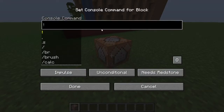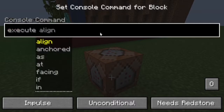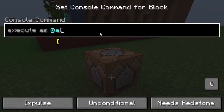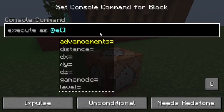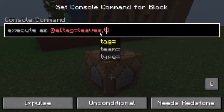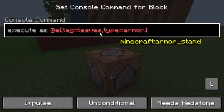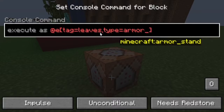So what we're gonna do in a command block is execute as @e — because we're executing as the entities, and an armor stand is an entity — with tag equals leaves and type equals armor_stand. So every leaf that you're using is going to be selected by this command block.